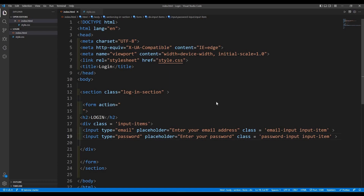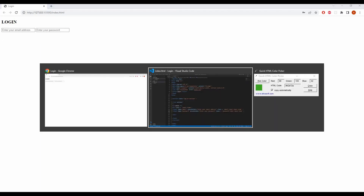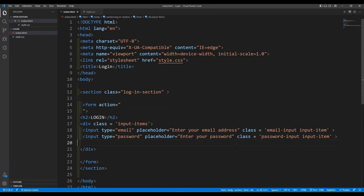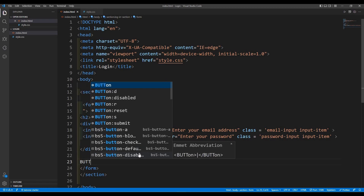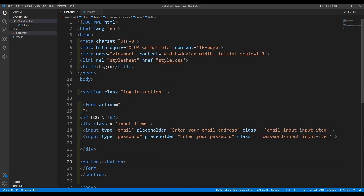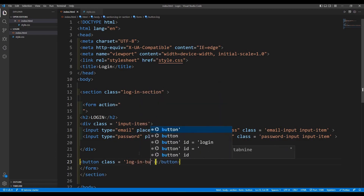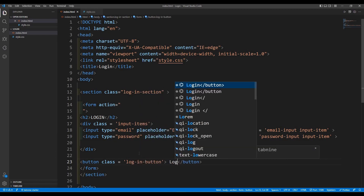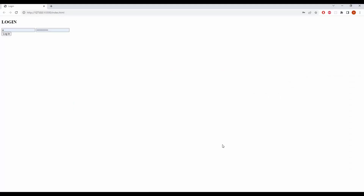Let's see how it looks right now — go live. We have a login title, 'Enter your email address', 'Enter your password' placeholders. Now we are going to add a button here that says Login. The button should be outside of the inputs div, and its class is going to be 'login-button', with the text 'Login'.